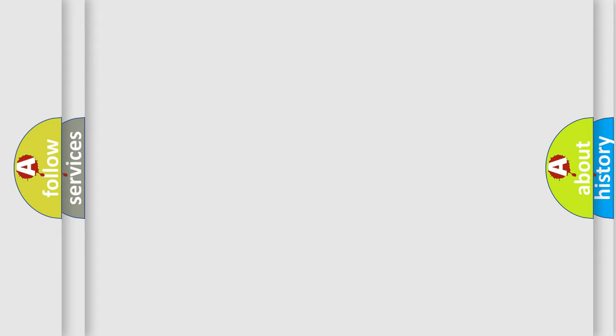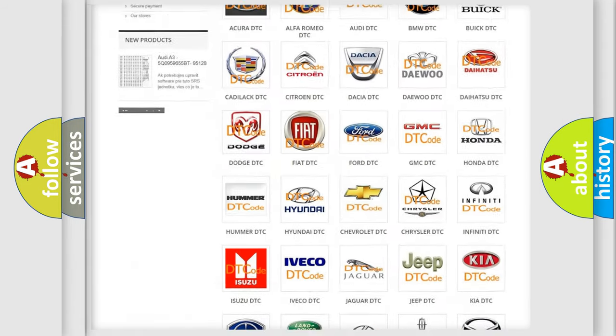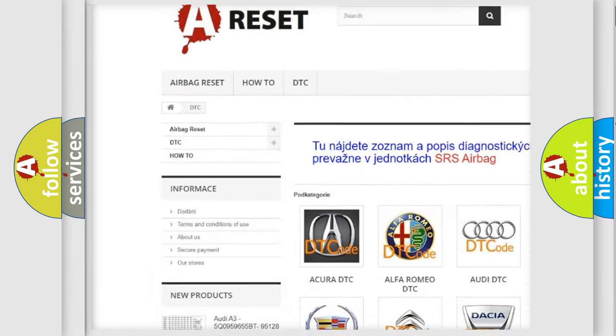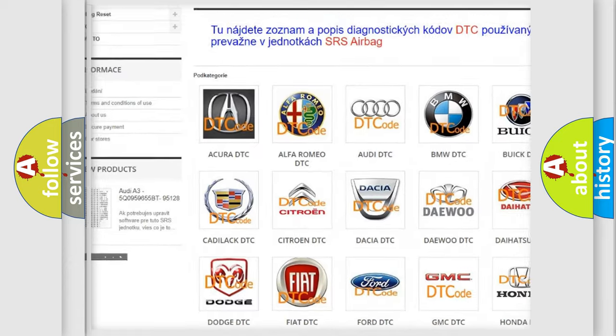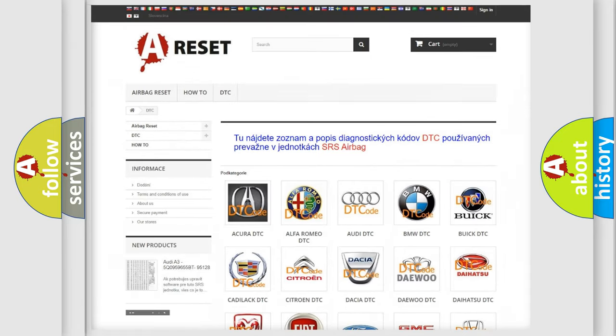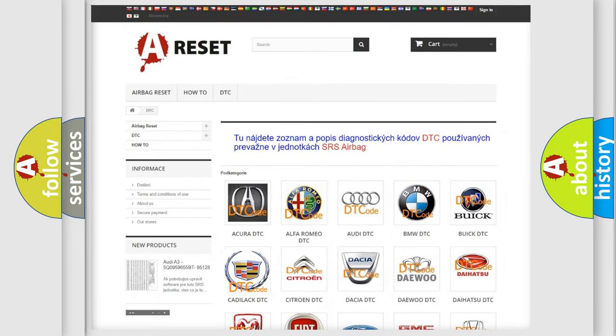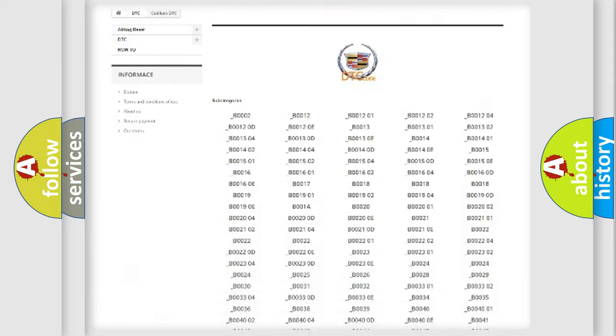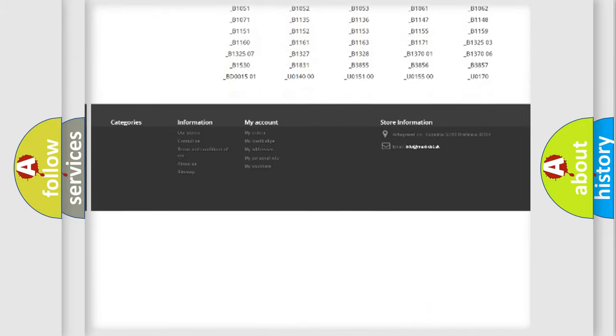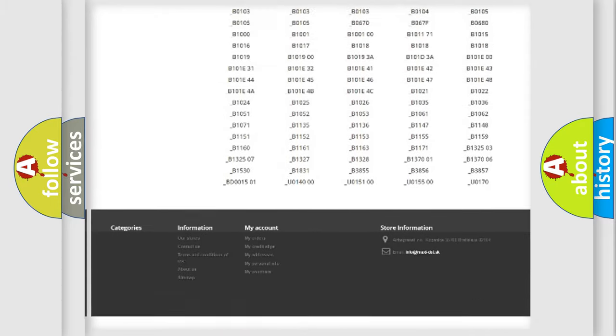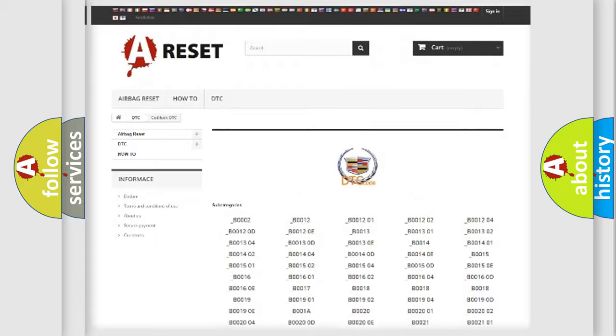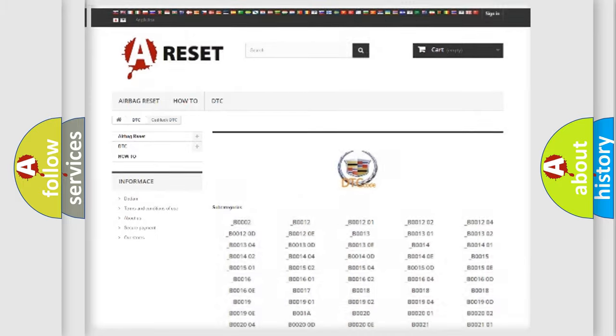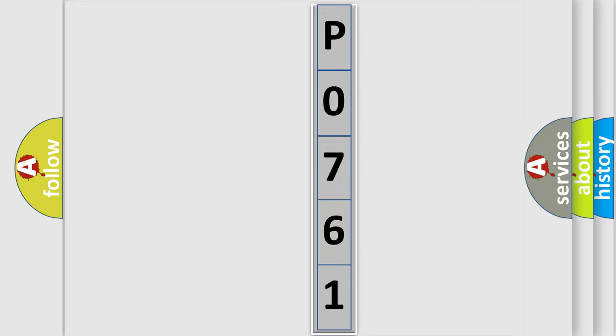Our website airbagreset.sk produces useful videos for you. You do not have to go through the OBD2 protocol anymore to know how to troubleshoot any car breakdown. You will find all the diagnostic codes that can be diagnosed in Cadillac vehicles, and also many other useful things. The following demonstration will help you look into the world of software for car control units. You can move the video a bit further.